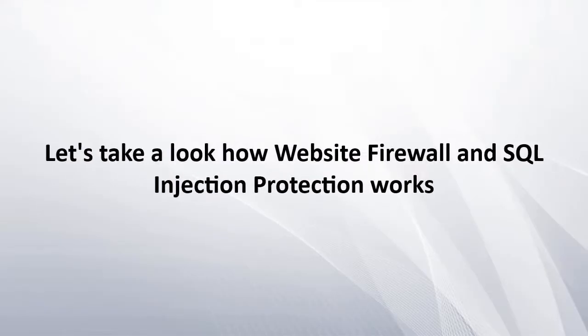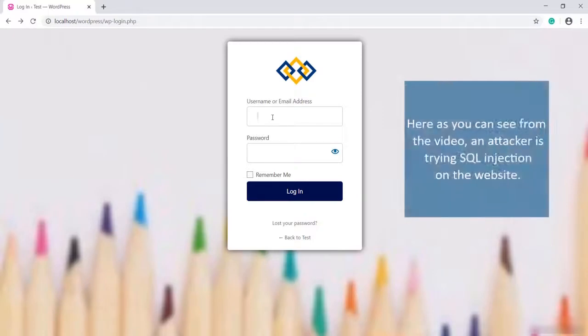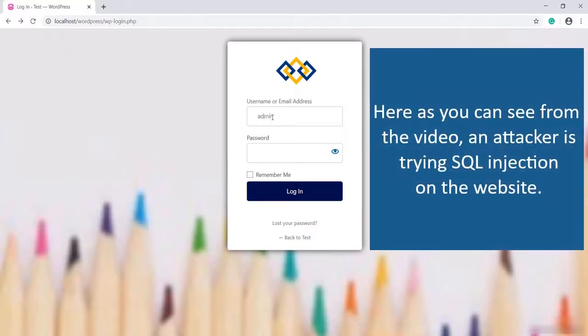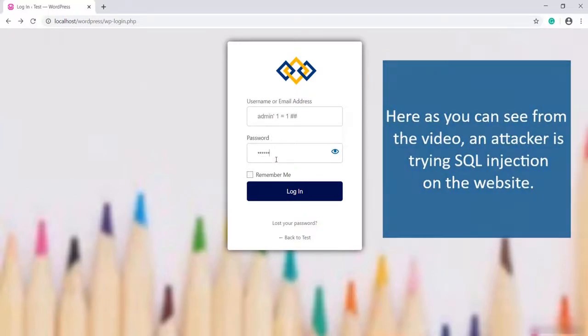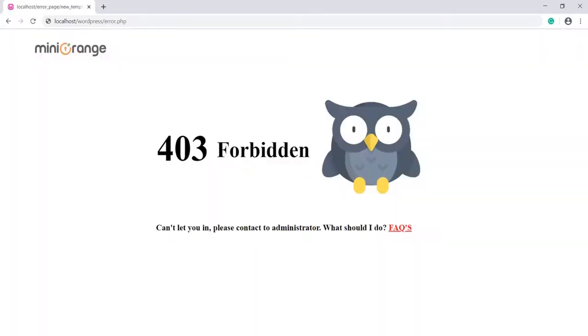Let's take a look at how Website Firewall and SQL injection protection works. Here as you can see, an attacker is trying SQL injection on the website. This SQL injection was detected by the plugin and blocked. Now the attacker will not be able to gain access.